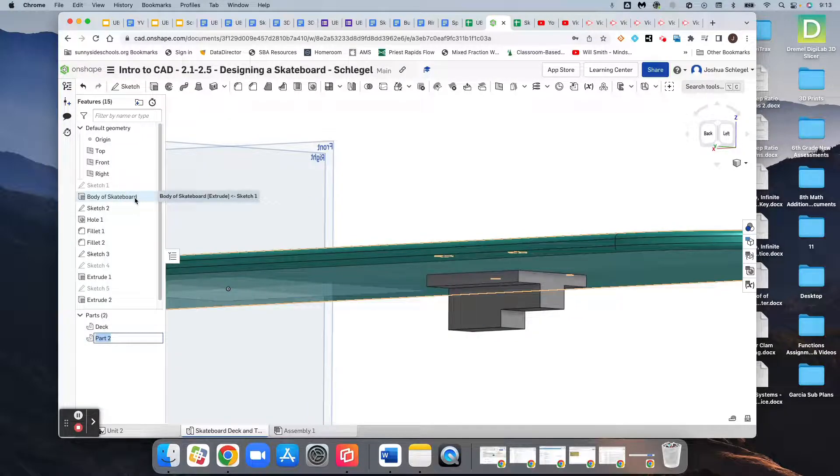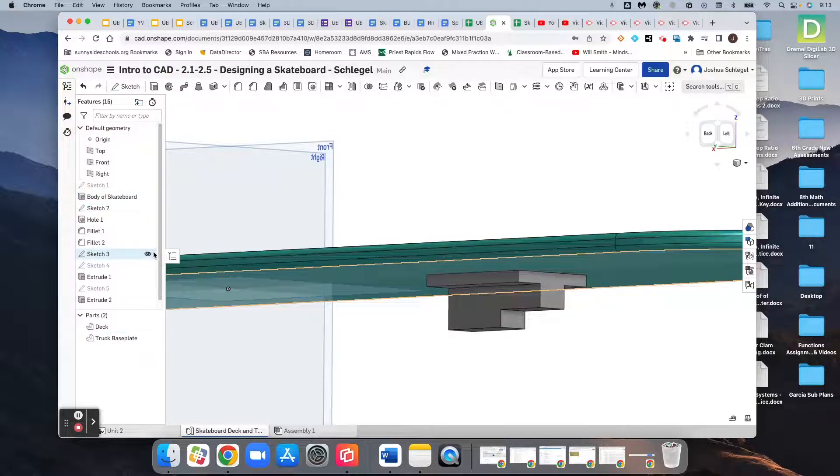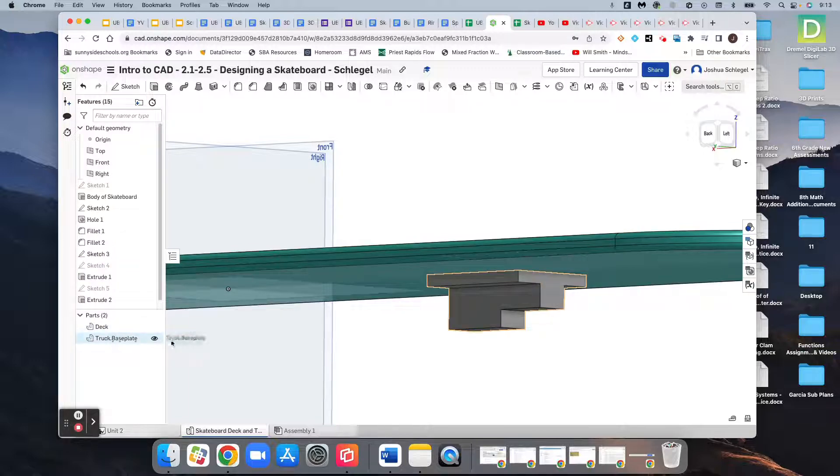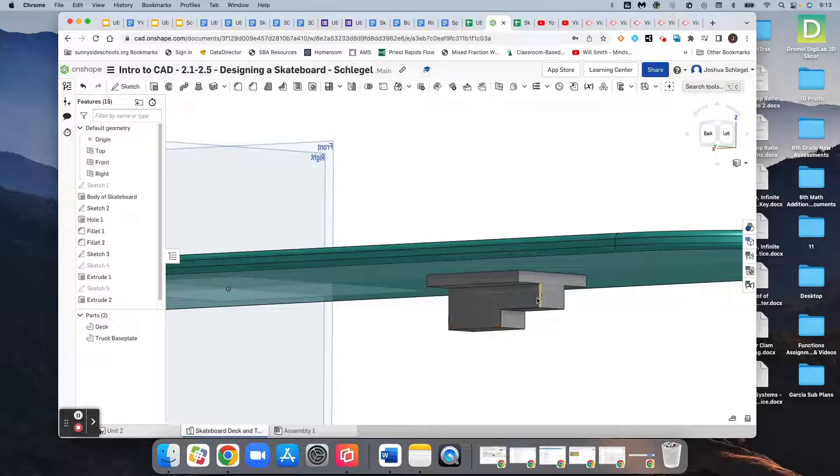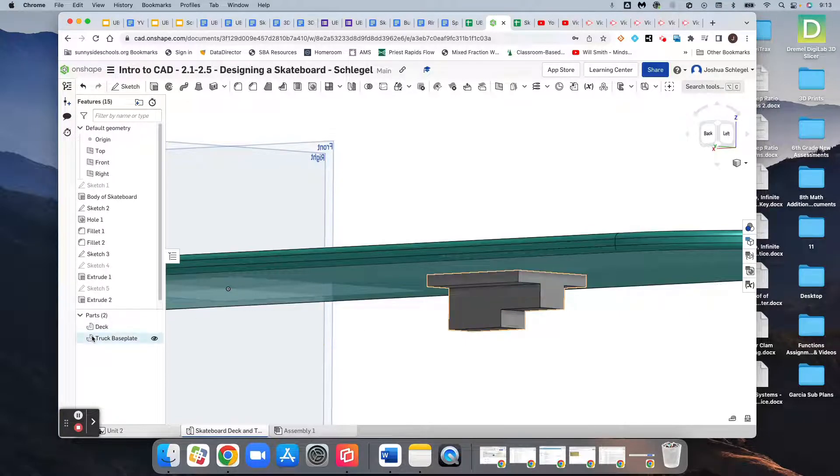So again, we created a new extrusion with this plate here, which created a new part. Then we added to it with this extrusion down here, and now this whole thing together is going to be considered the truck base plate.